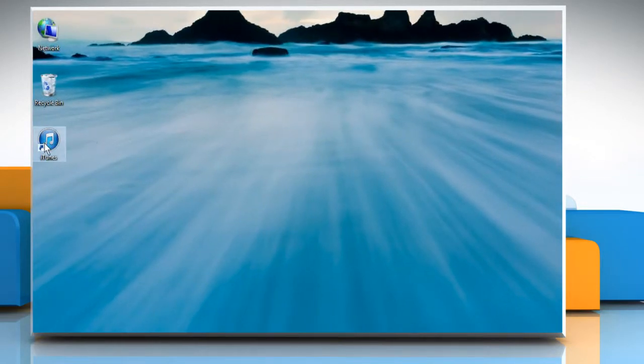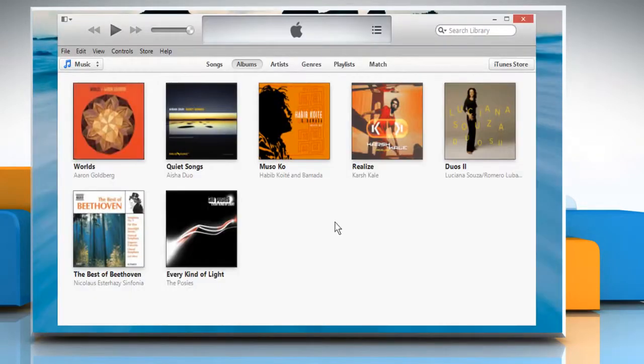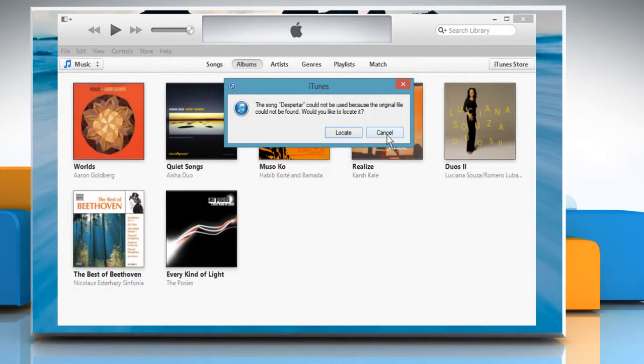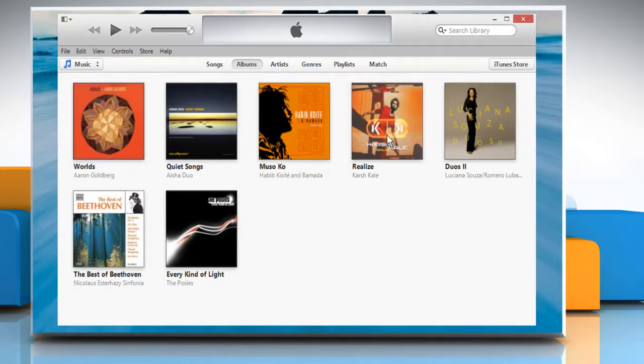Now open iTunes. If you are trying to play any song from an album and it's showing an error saying the original file could not be found, then first click Cancel on the error message window.